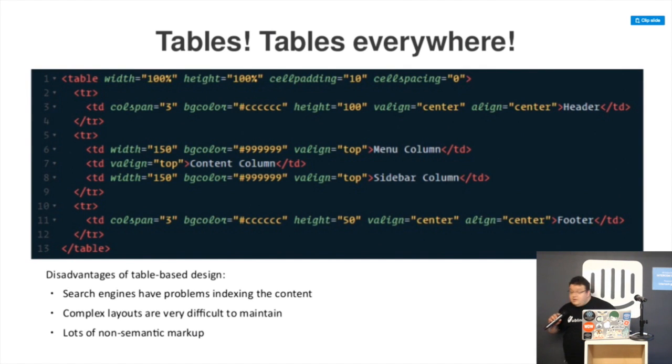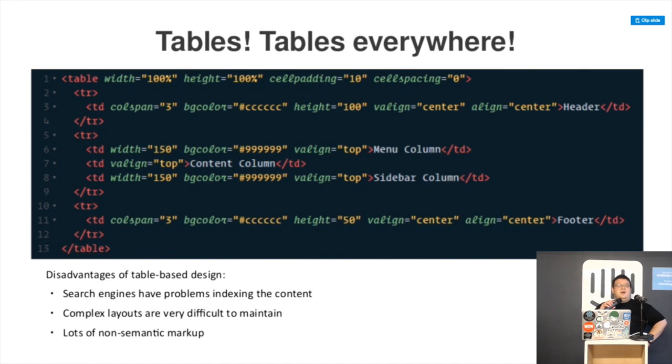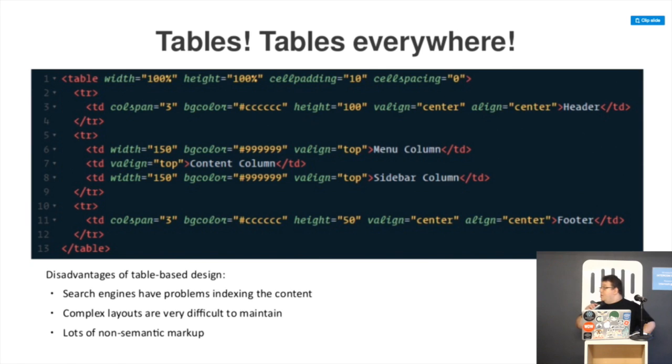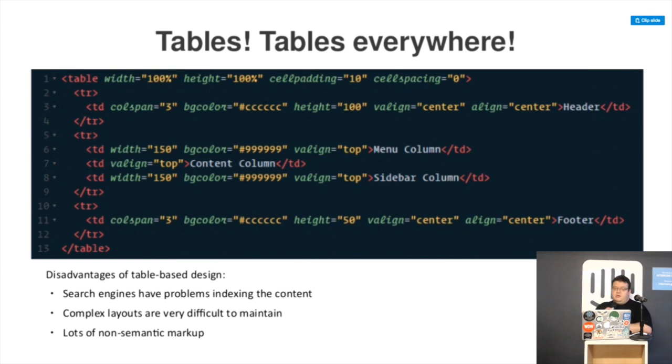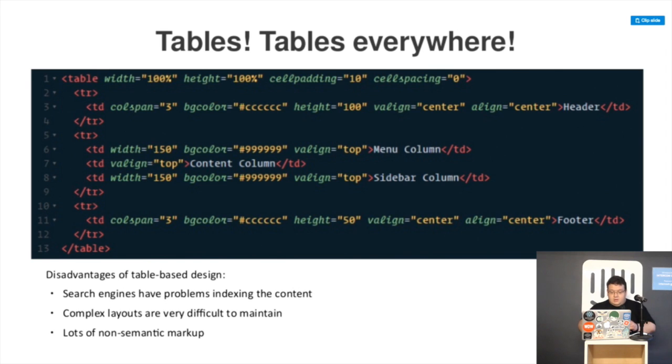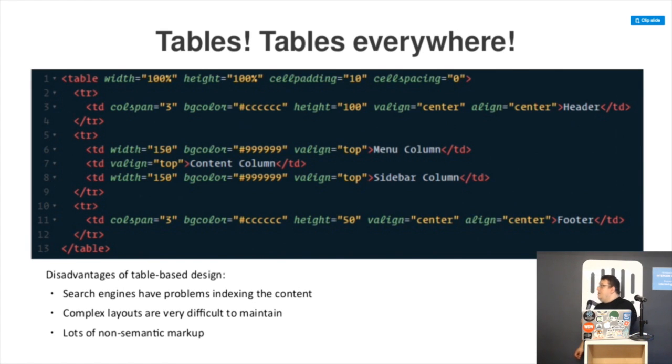Next, tables. Everyone, I guess, remembers how it was to build a very complex layout with tables, how intricate it was. We have the same code here for the Holy Grail layout, but with tables having header, columns, content, and footer. Almost the same problems as with frames, just not that much.